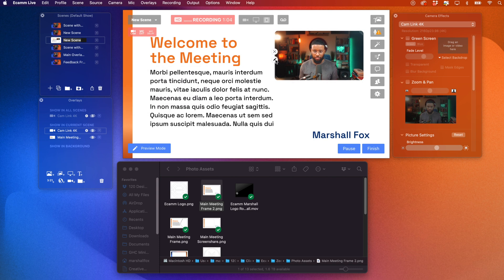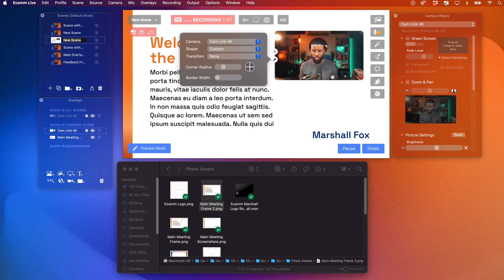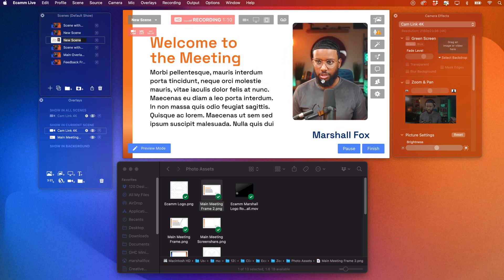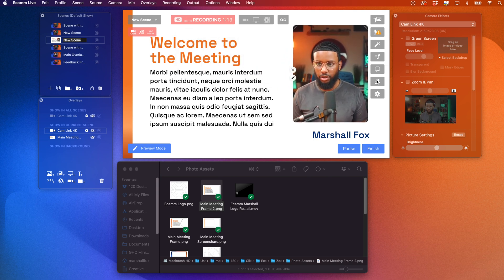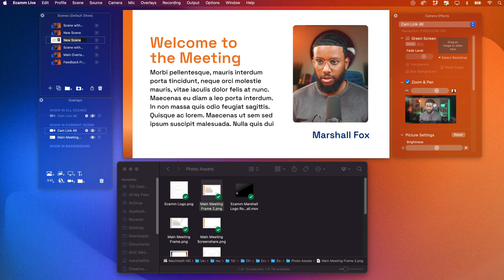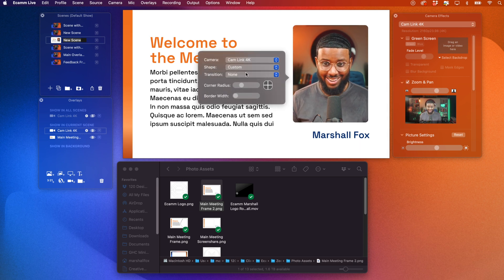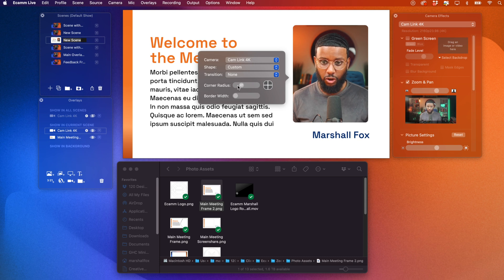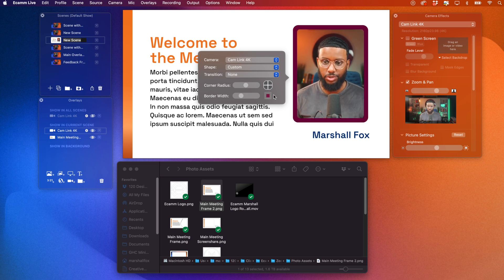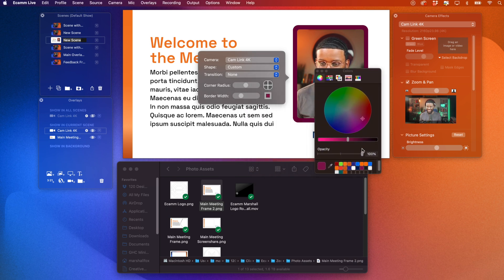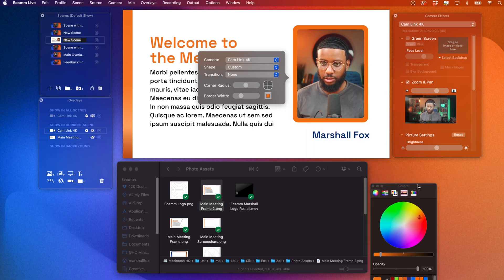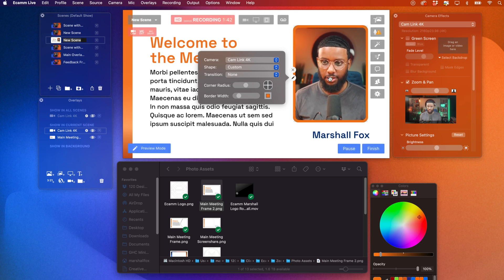But look, check this out. Go to shape custom. Okay. And I can adjust it accordingly like this. And I can also go over to zoom and pan and zoom myself in, adjust my framing. But that's not it. Y'all, that's not it. I can go to, I can adjust the corner radius as well, but I can add a border, a colored border are you serious? Yes. You could change the color to the border. Just like that. Just like that.